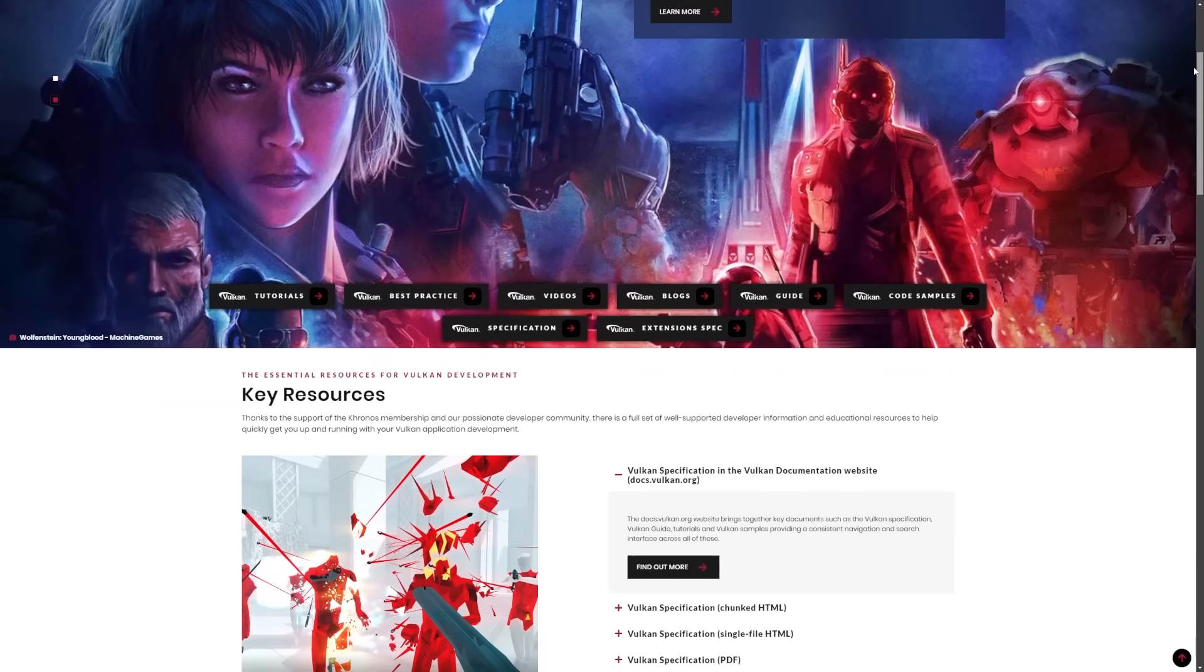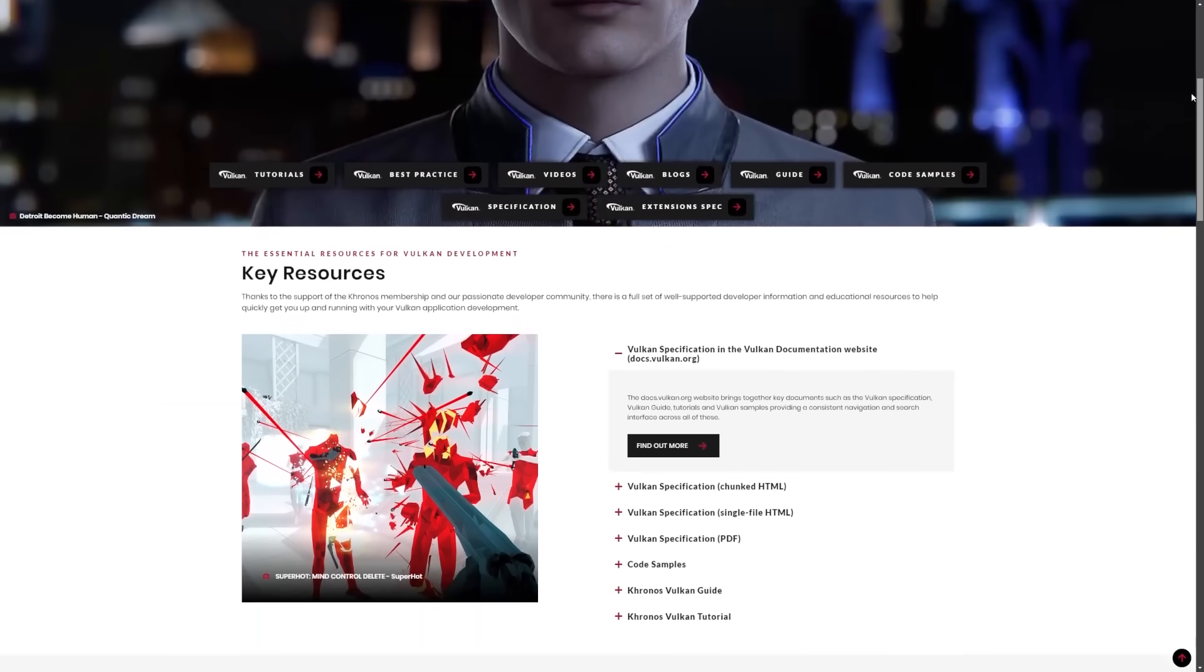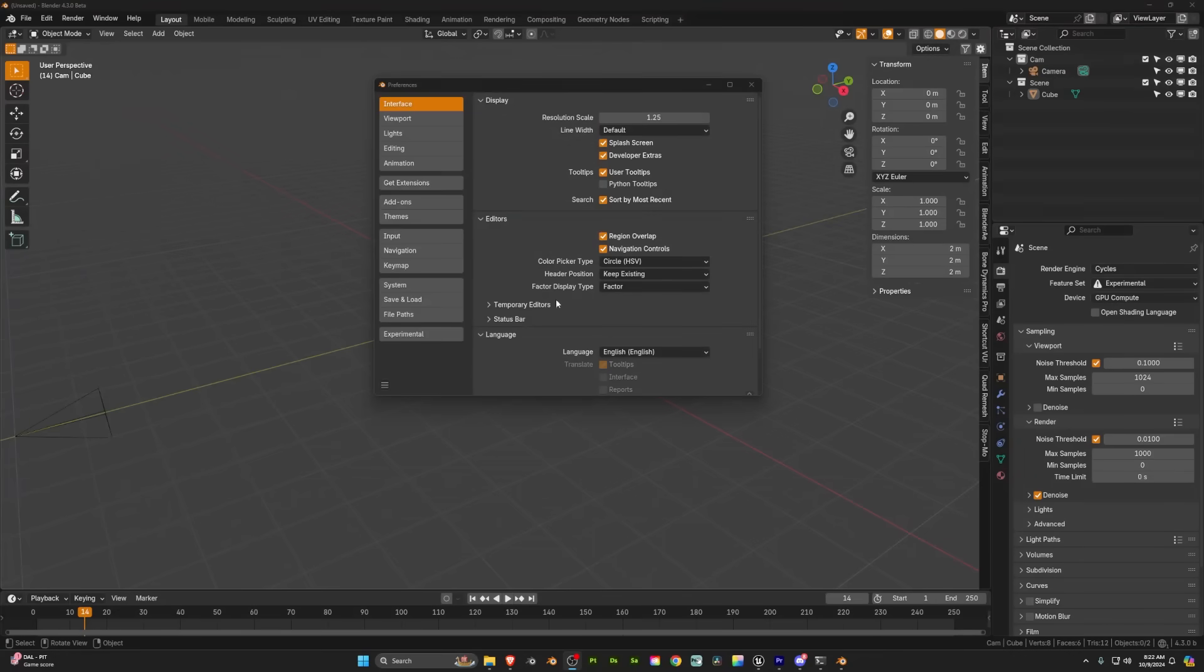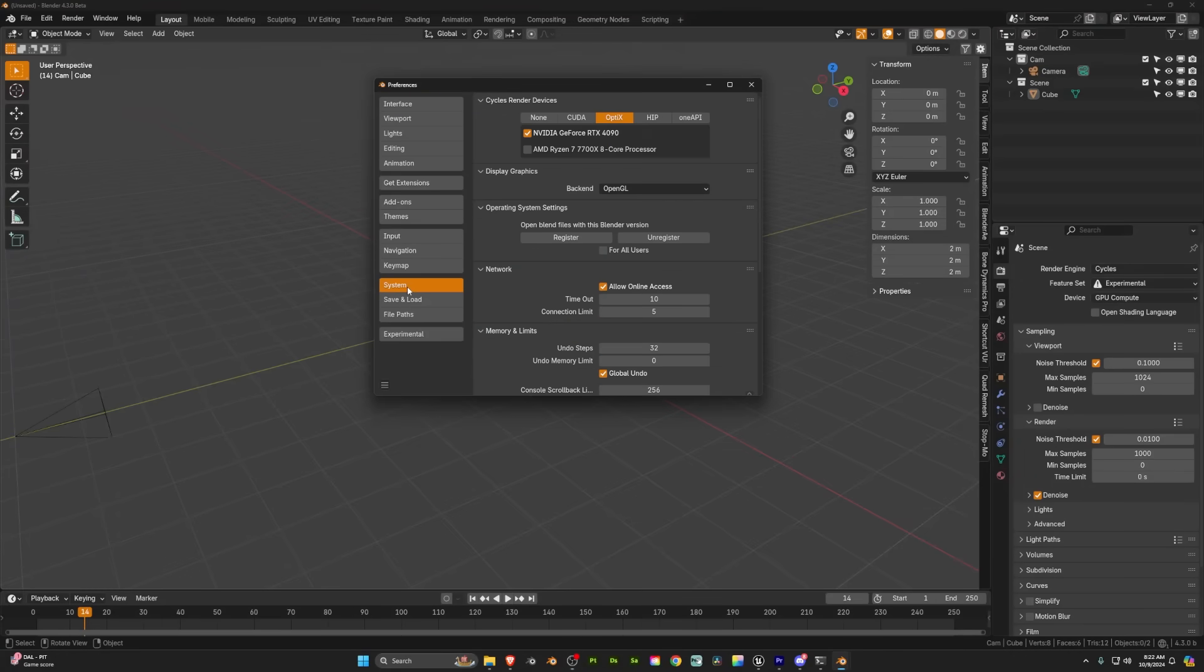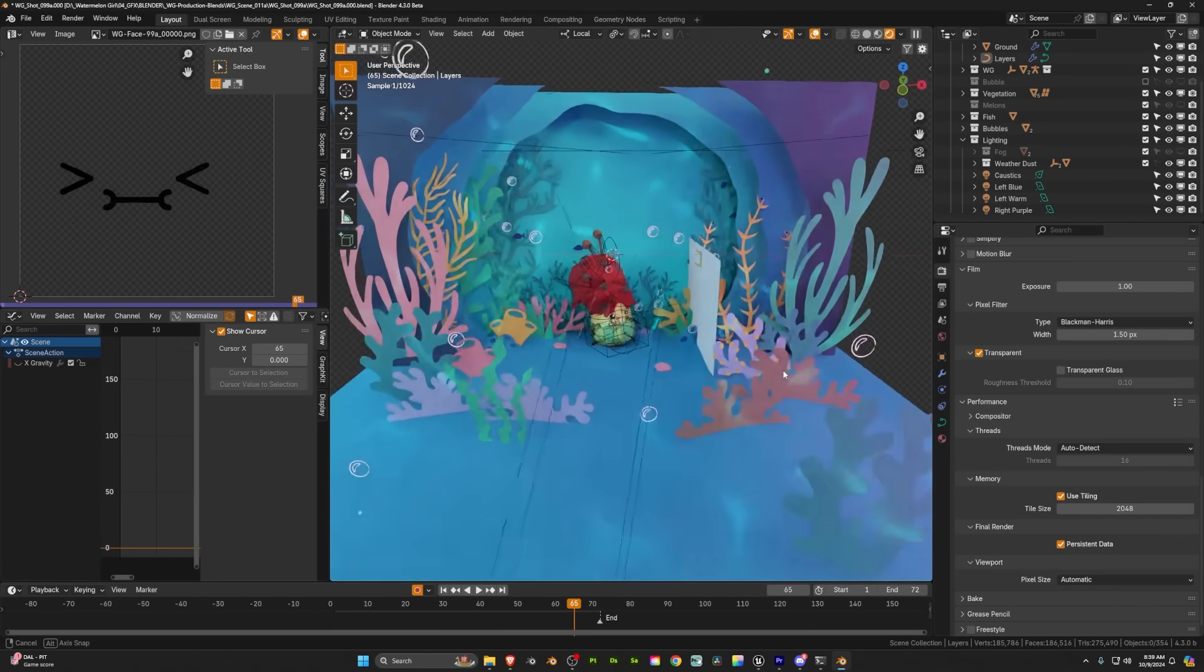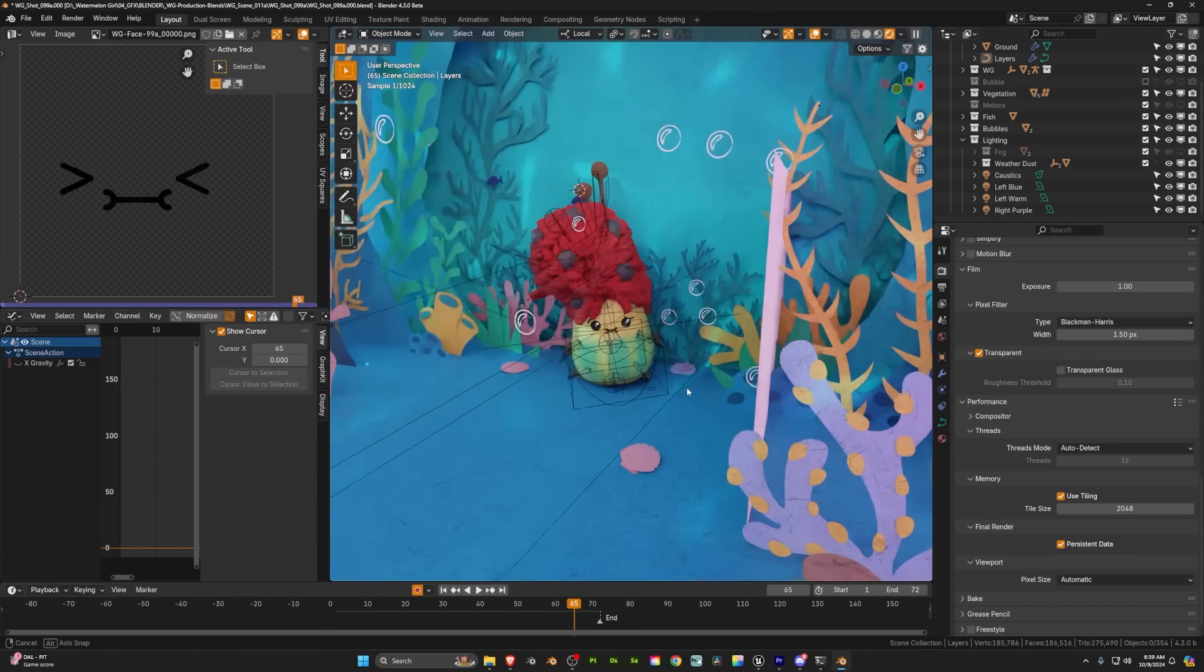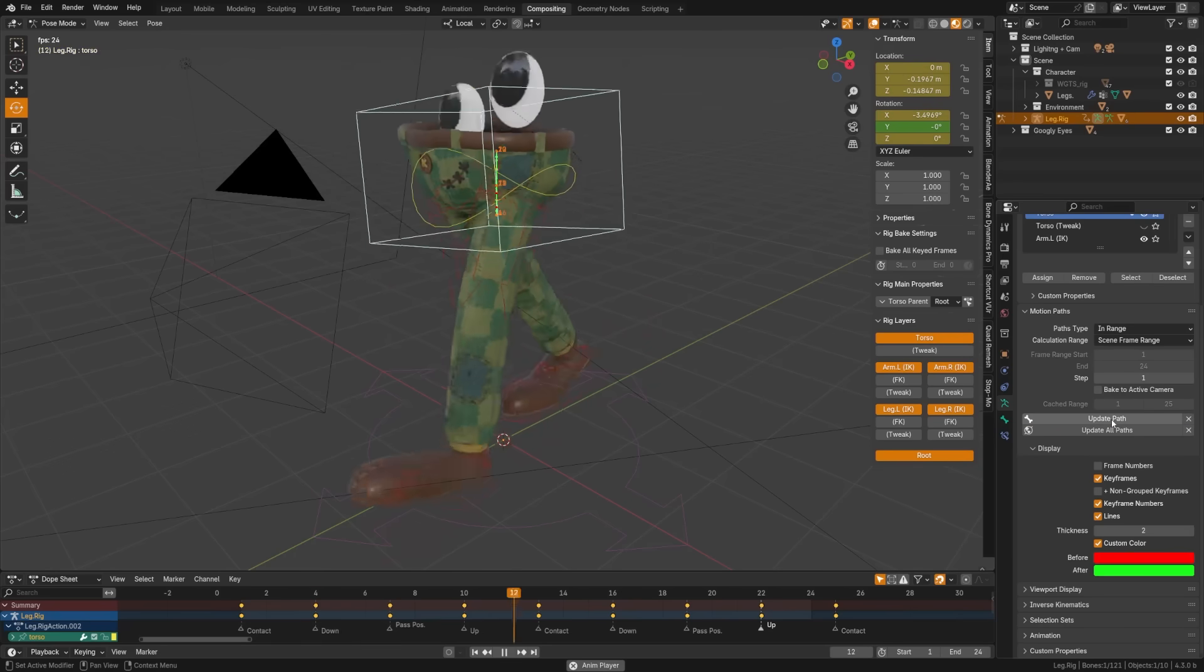Vulkan support now for rendering UI is available under experimental. This will lower CPU overhead, reduce load on the GPU, and allow direct control over GPU memory allocation. Basically, it'll improve everything once fully implemented.